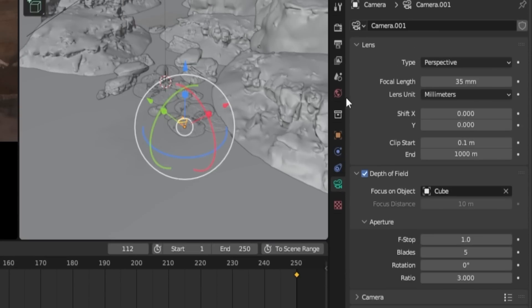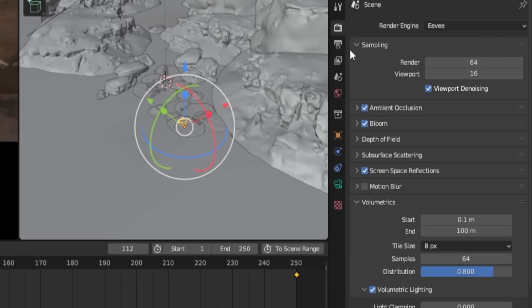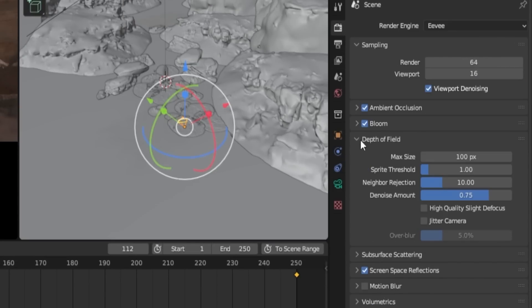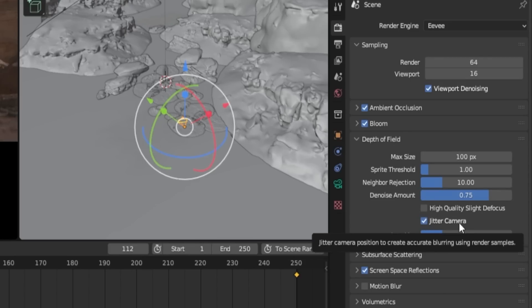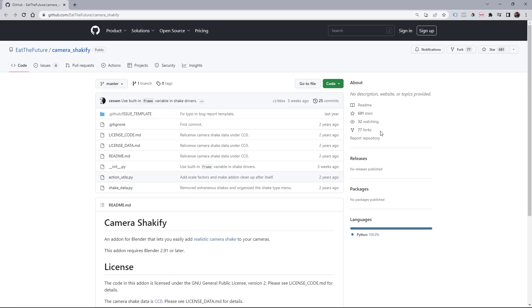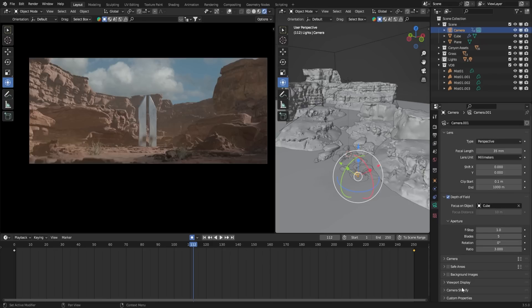Additionally, go to the Render tab, select the Depth of Field section. Enable Jitter Camera and set the Over Blur value to 35%. To add a camera shake effect, you can use a free add-on called Shackify by Ian Hubert, which can be found in the description.